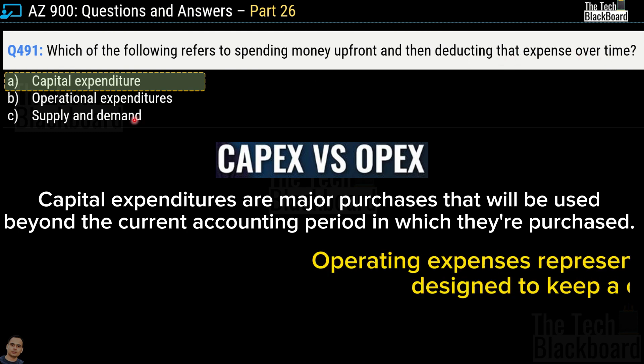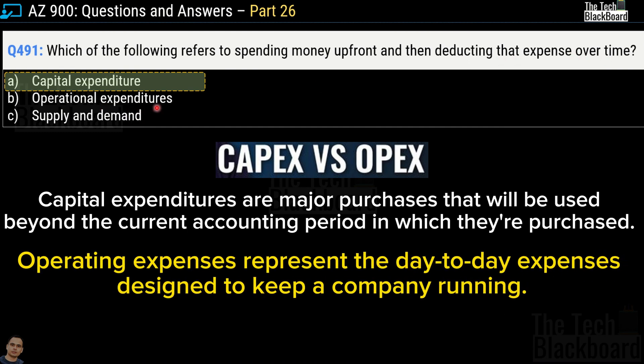On the other hand, operational expenditures are those that are recurring in nature. For example, your monthly mobile bill, TV subscriptions, and salaries — all these are recurring in nature. That's why they are categorized as operational expenditures.